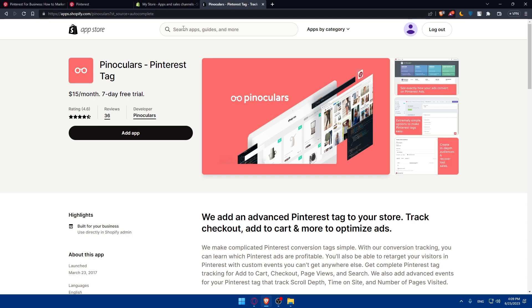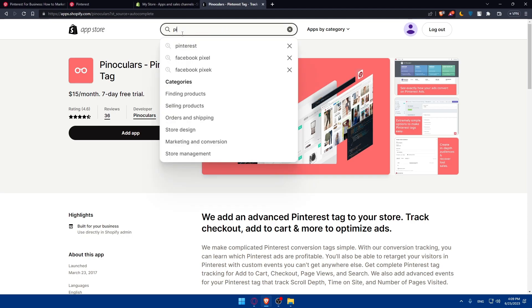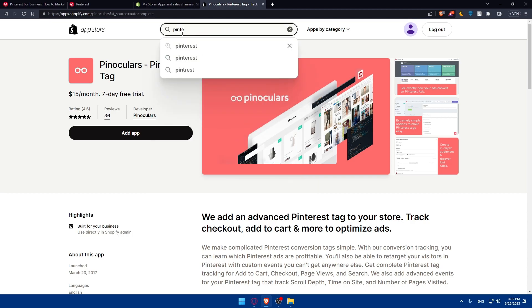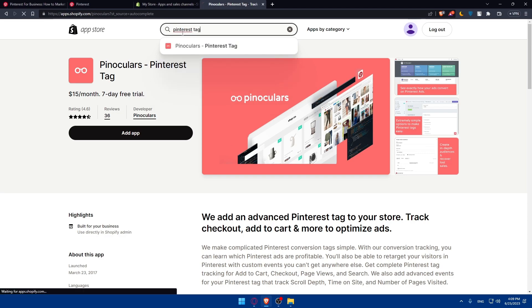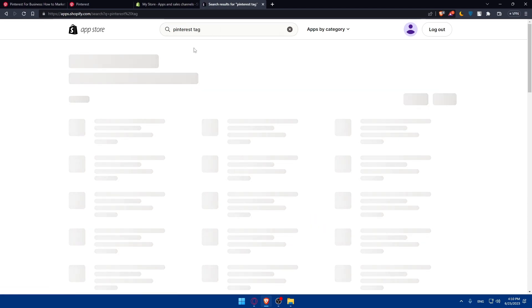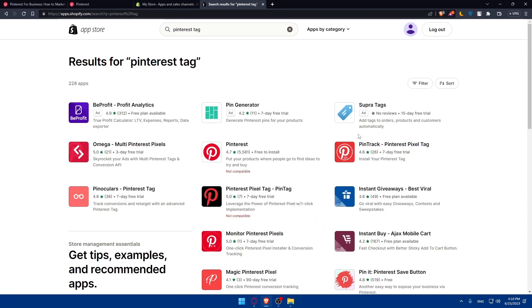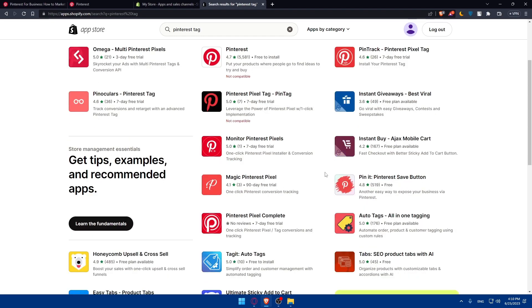You can always type Pinterest tag here and look for other apps that may do the same thing and are completely free. You may find some. You'll have to check them one by one until you find what you want.